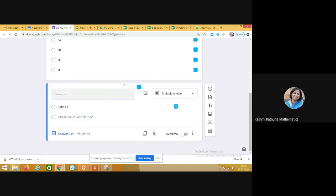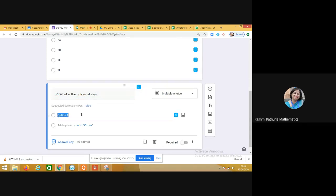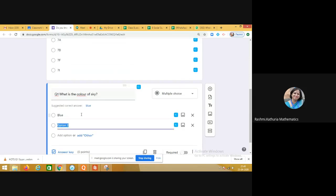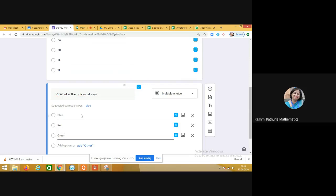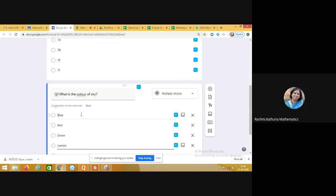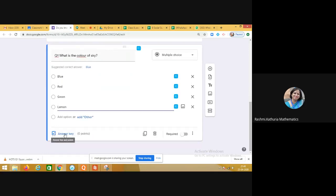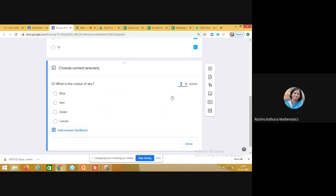Now start writing the question. For example, question number one: 'What is the color of the sky?' — a very simple question. I am giving the choices: blue, red, green, lemon. Then I will click on the answer key and assign the number of points. I am taking this question as one mark, then I will choose the right answer from the given choices.